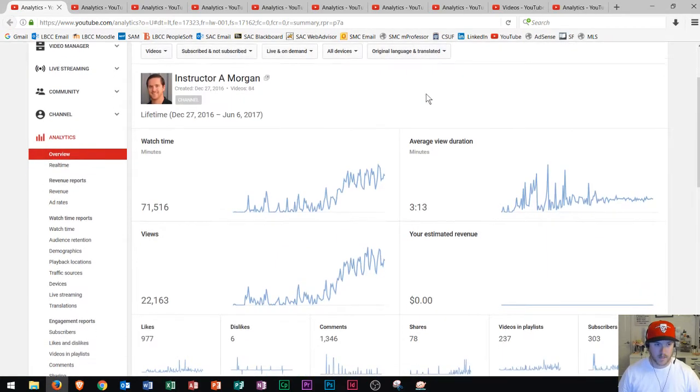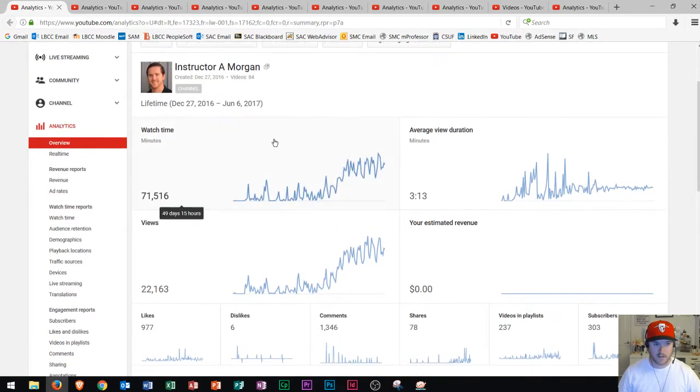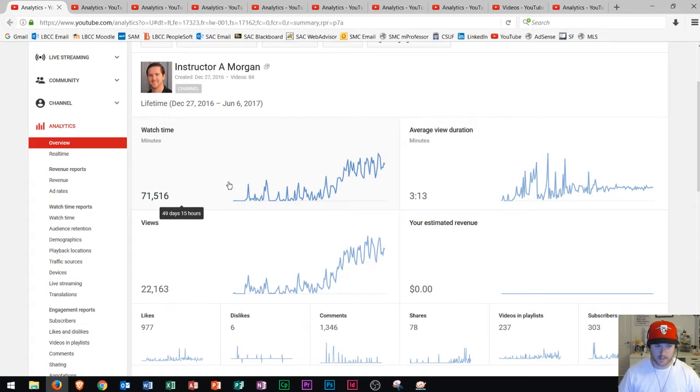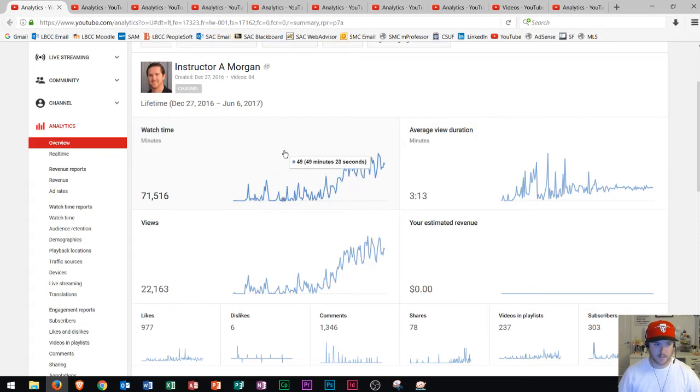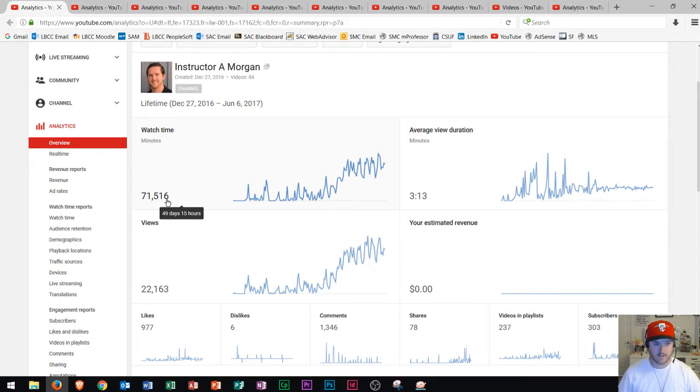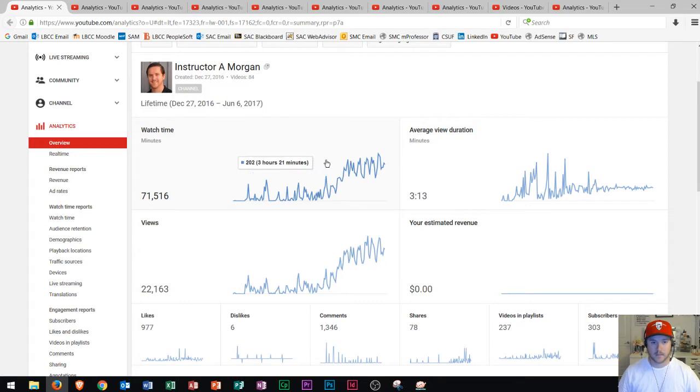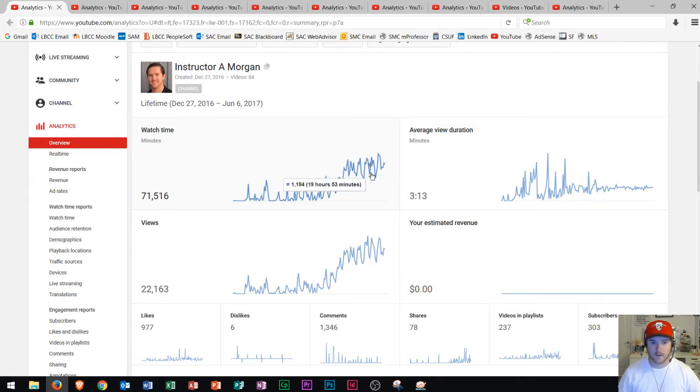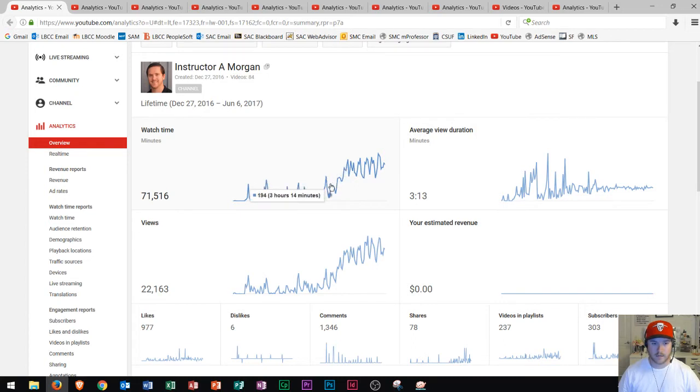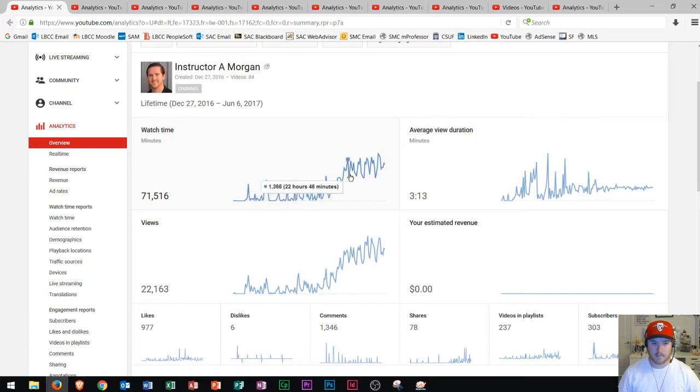So right here in the top left, you see this area right here says watch time. This is how many minutes the actual user is watching your videos. And so right now that's at 71,516, which is equal to 49 days and 15 hours. So that's a ton of time. So that's something that I've been really impressed with so far. And it looks like, as you could see, since about right here is when it started to take off a little bit.